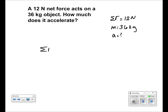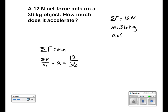We use Newton's second law: sigma F is equal to Ma. We divide by M to isolate the acceleration, then plug in our values of 12 and 36 to get an acceleration of 0.33 meters per second squared.